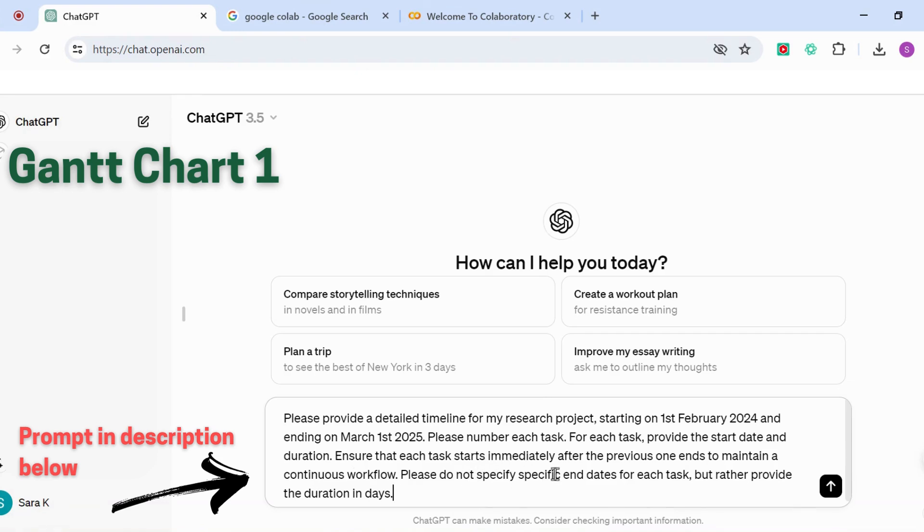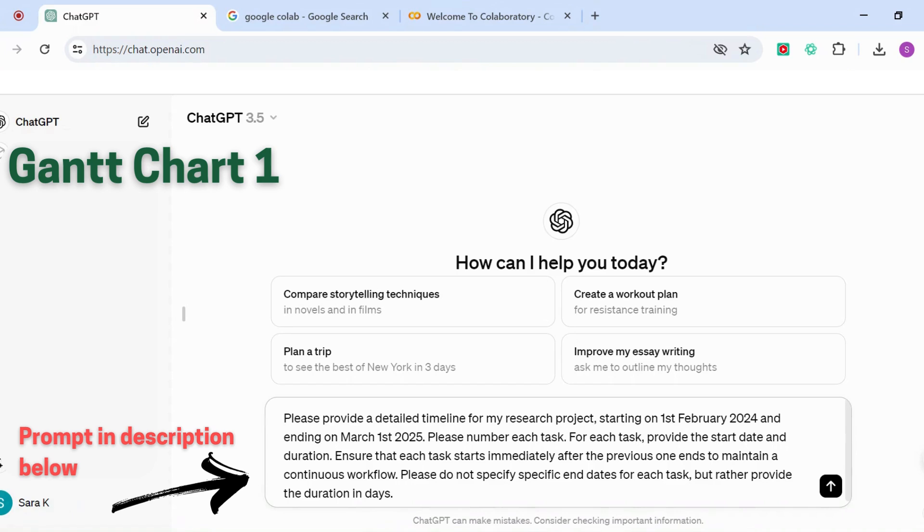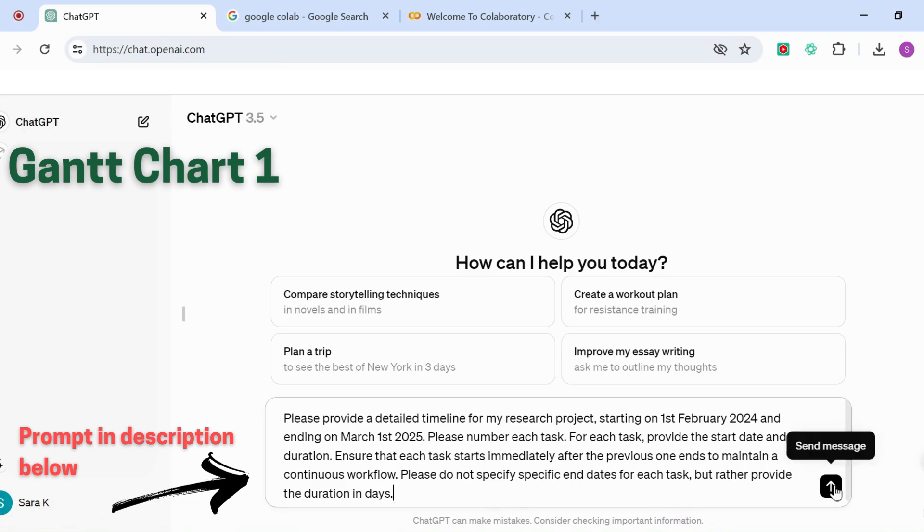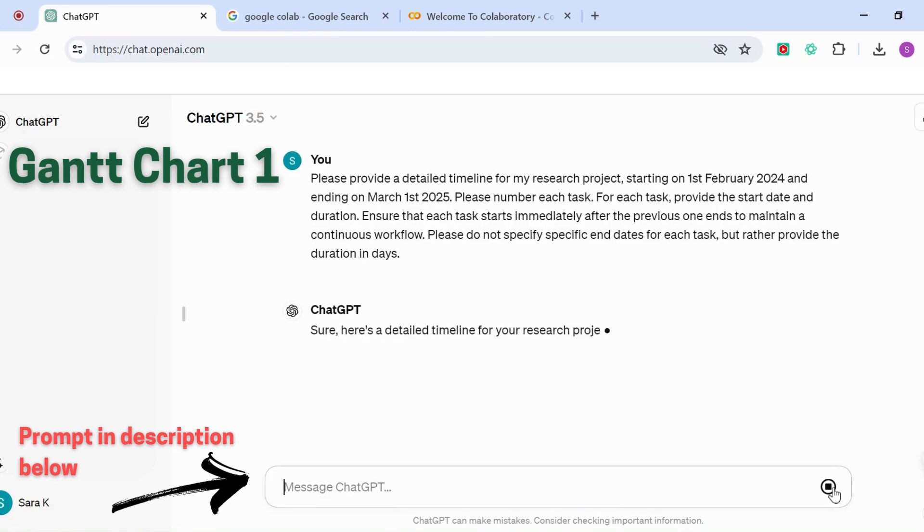Ensure that each task starts immediately after the previous one to maintain a continuous workflow. If you have overlap in your tasks, then you need to show the start dates and duration and remove this part so that ChatGPT can show the overlap between the tasks. Please do not specify specific end dates for each task but rather provide the duration in days. This is important as well so that it can enable ChatGPT to come up with the right code. Once we've got this prompt, which I'll leave for you in the description, you can then enter the message.